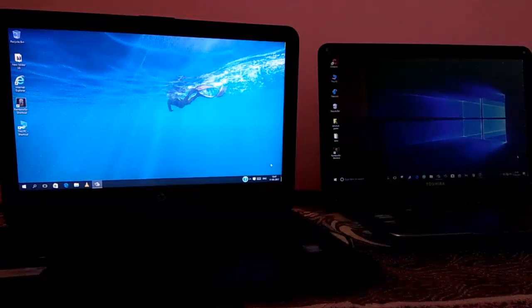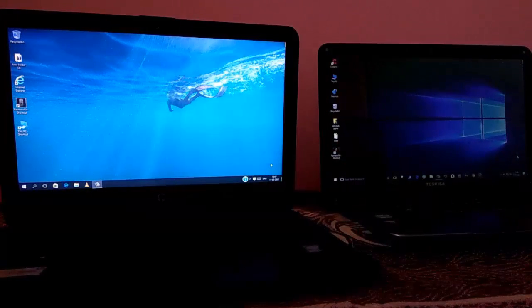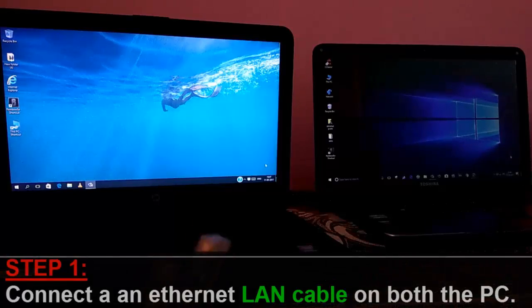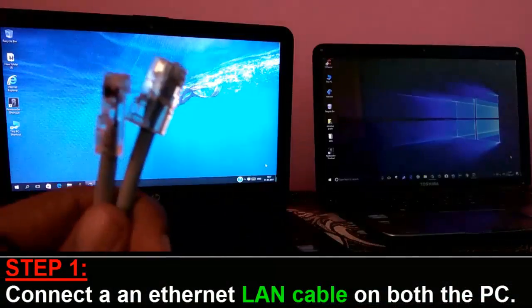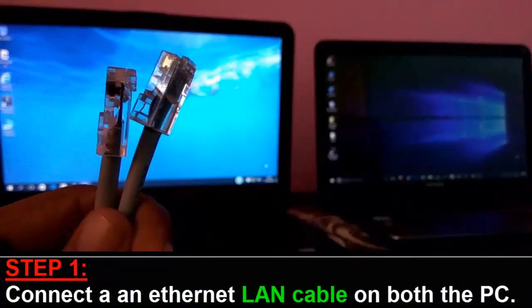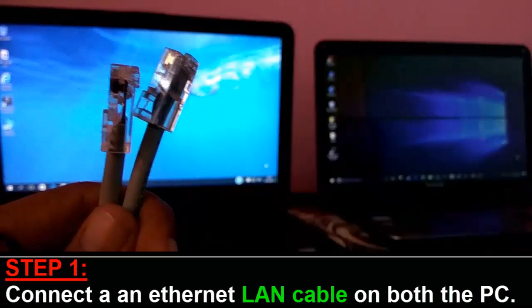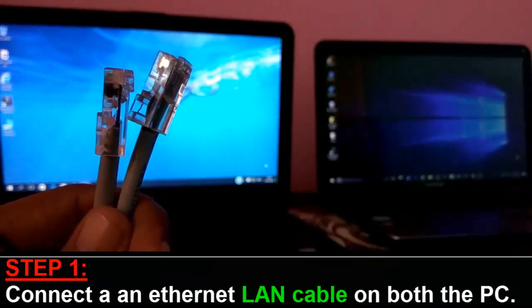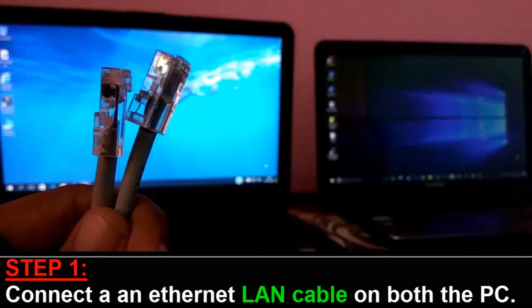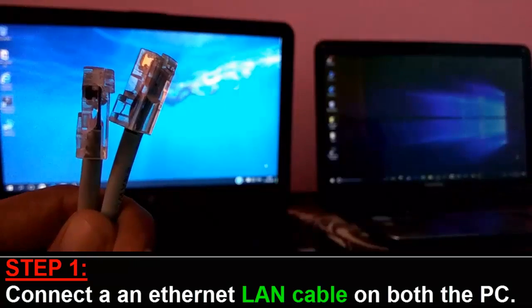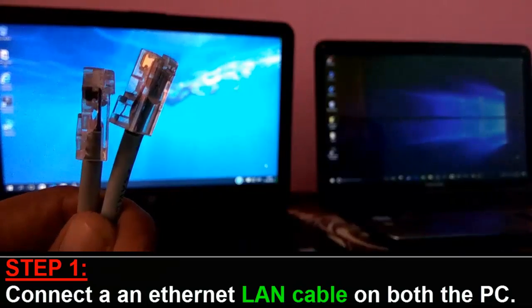How to play Rainbow Six Siege Multiplayer without Internet. First of all, you need a LAN cable. As here you can see, this is my Ethernet LAN cable. So, I am going to connect this cable on both of my PCs, so that both the PCs can communicate with each other.